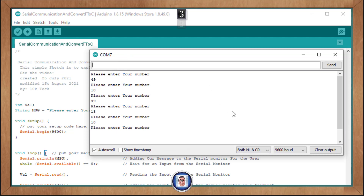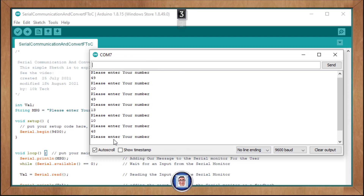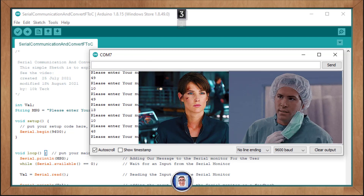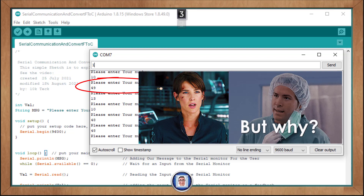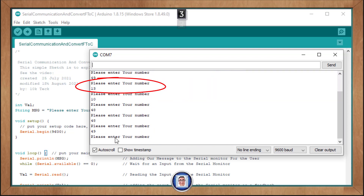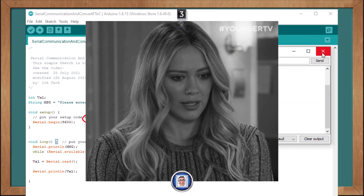This is most probably happening because you have activated the line ending in the serial monitor options. To change that, at the bottom of the window, if you have NL or CR set, change it back to no line ending. Also — we got a 49? And if we input a zero, we get a 48? That's peculiar. Let's look into why we are not getting the same number back.